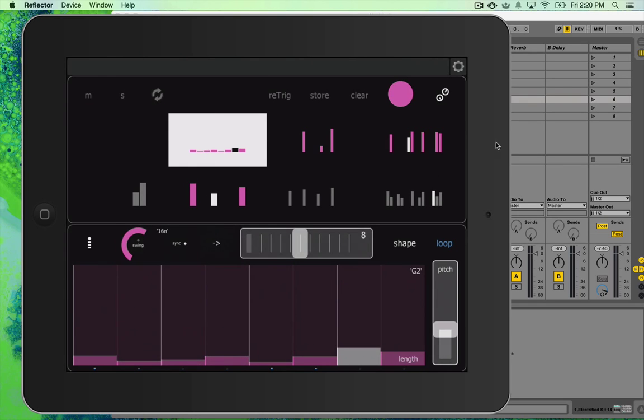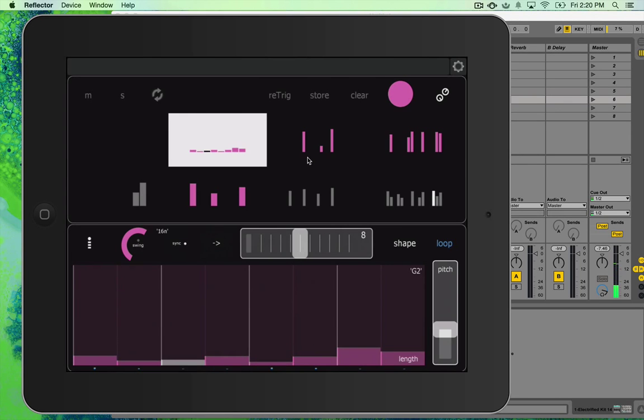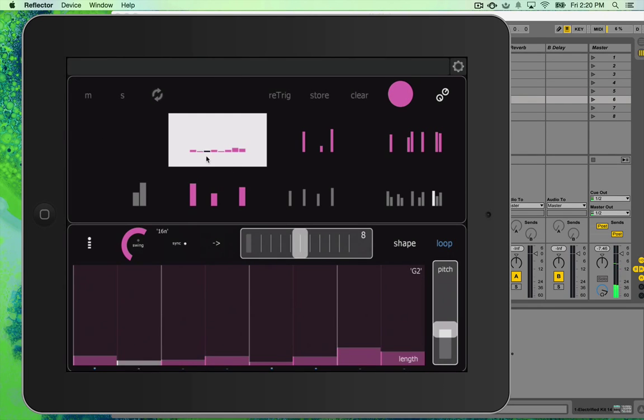So I'll just show you. I'll run the sequence. And right now, these four sequences are running. So you can see the playhead running through each of them.